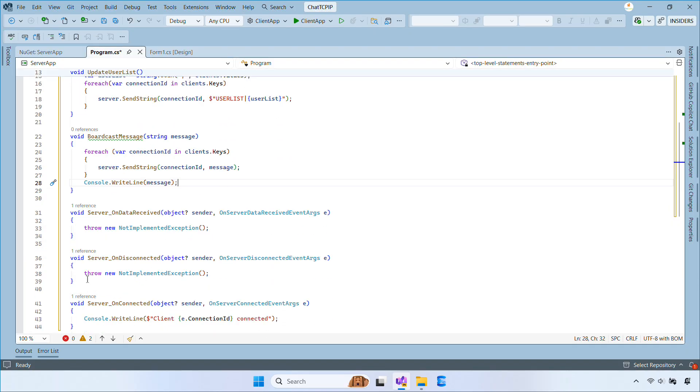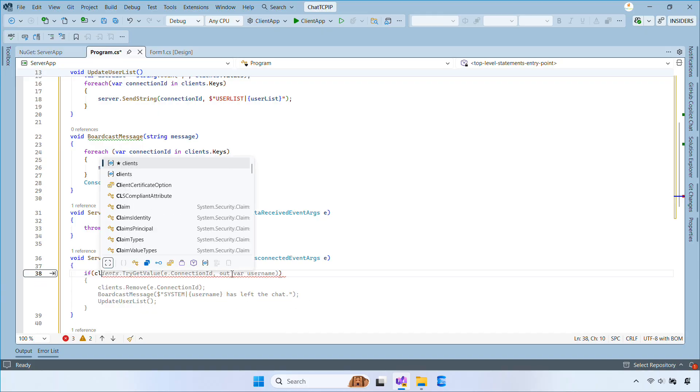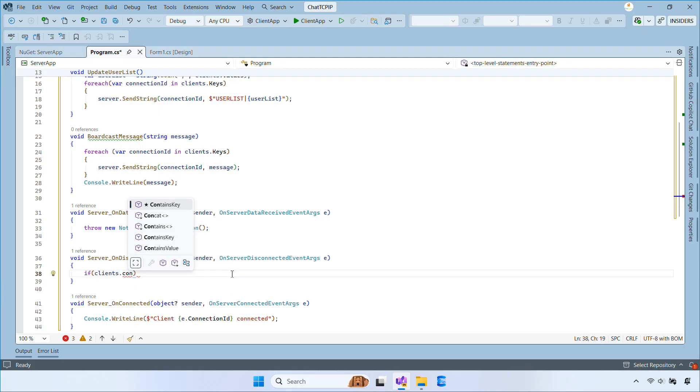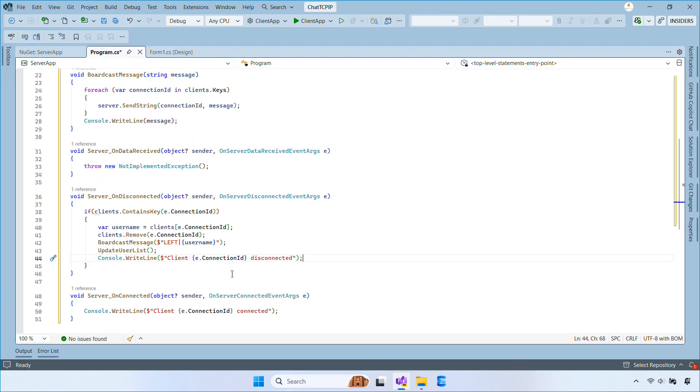In the Disconnect event, we remove the client from the dictionary, update the user list for everyone, and finally print a message saying the client disconnected.